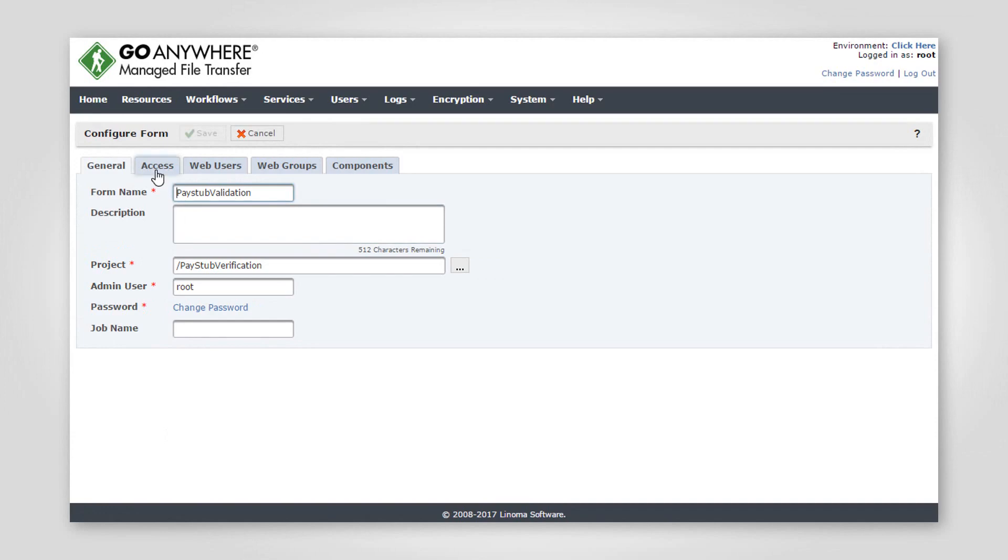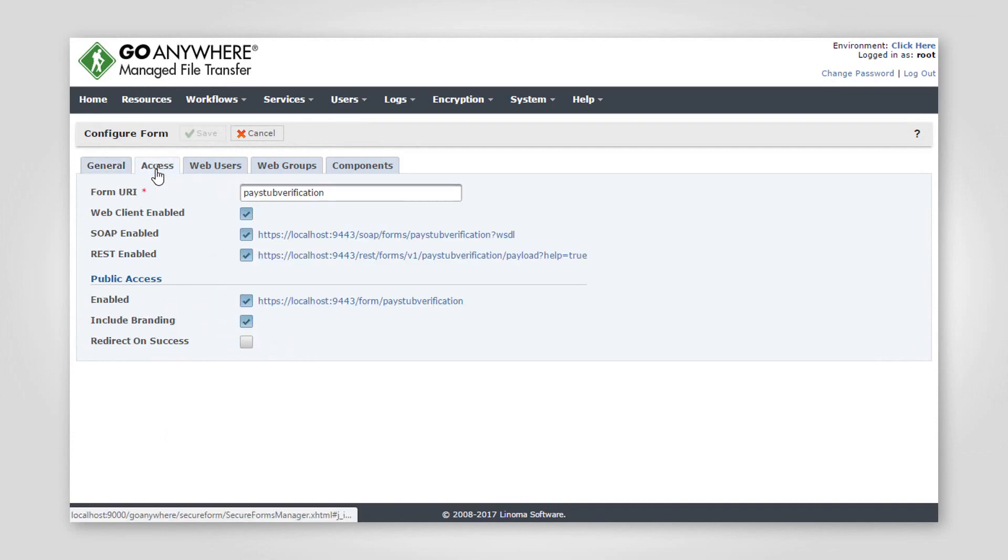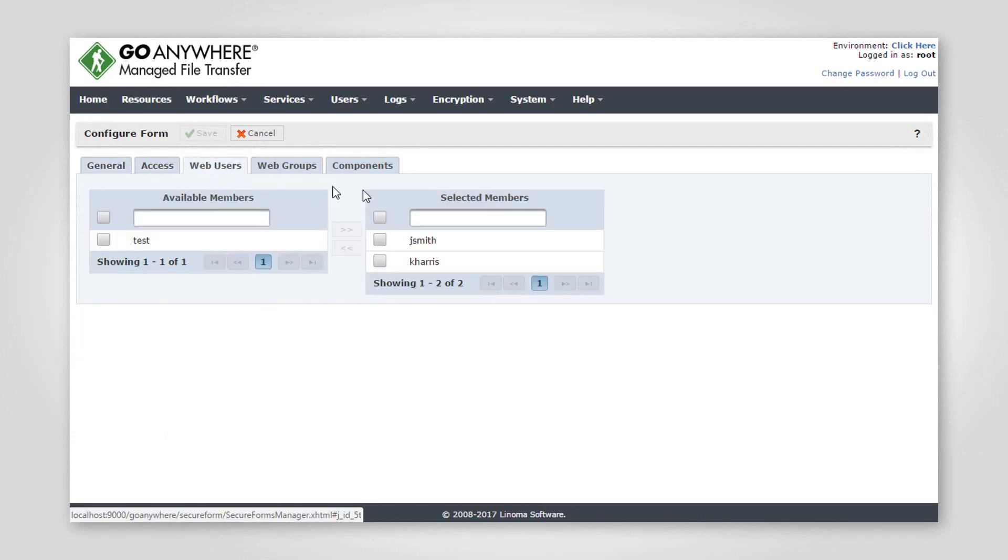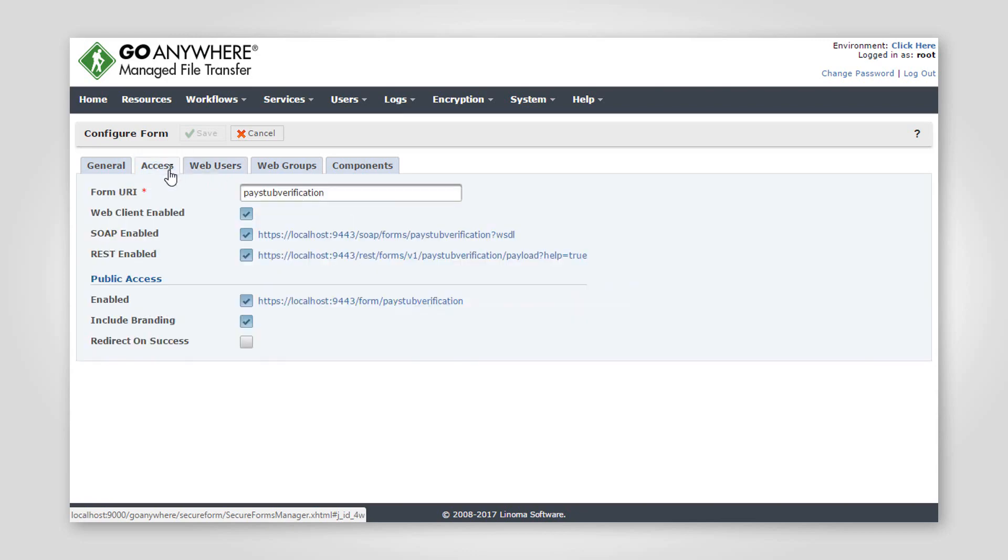Next, the administrator will choose how the form is accessed. The form can be limited to specific users or made publicly available for anyone to complete.